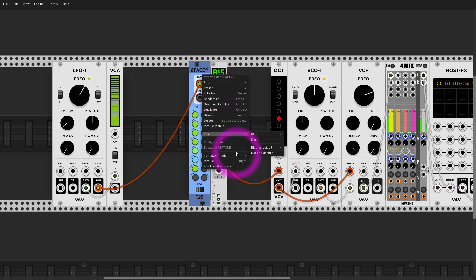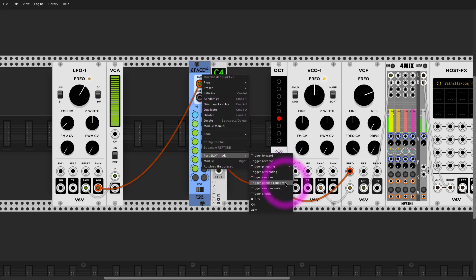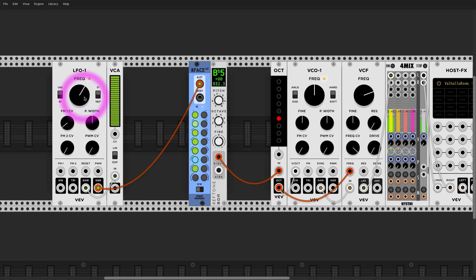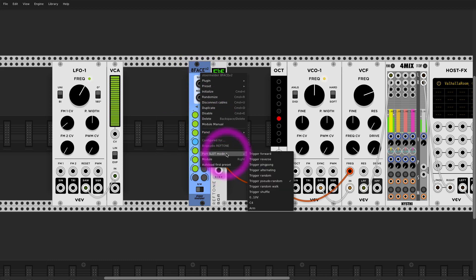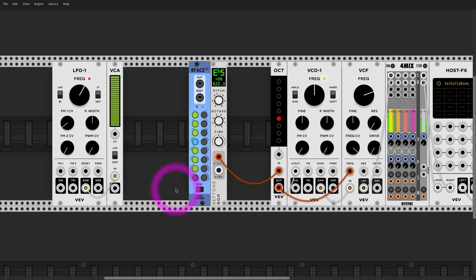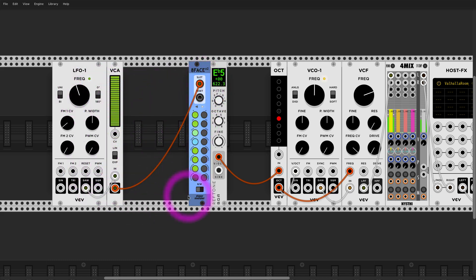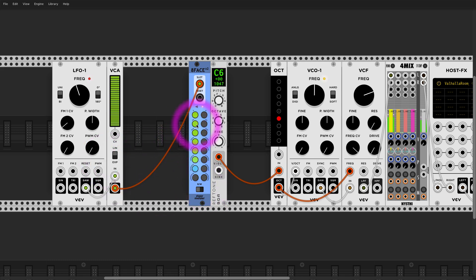However, we are interested in this particular mode: zero to ten volt, because now we can really use it like a quantizer. And not only that, we can pick one of these notes.